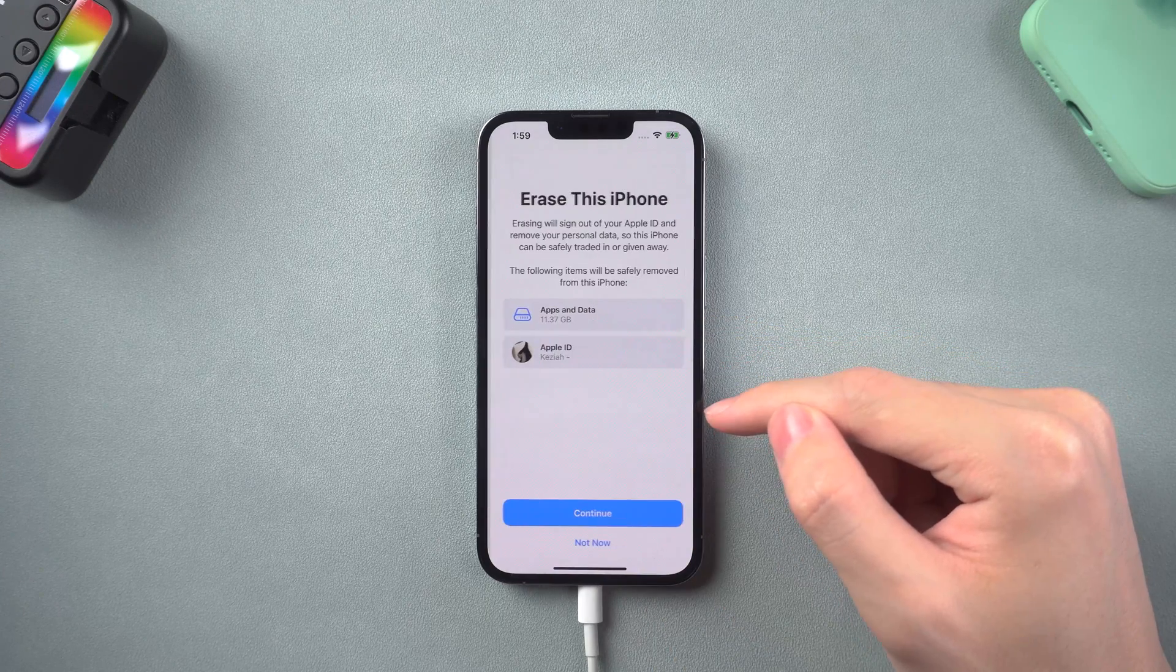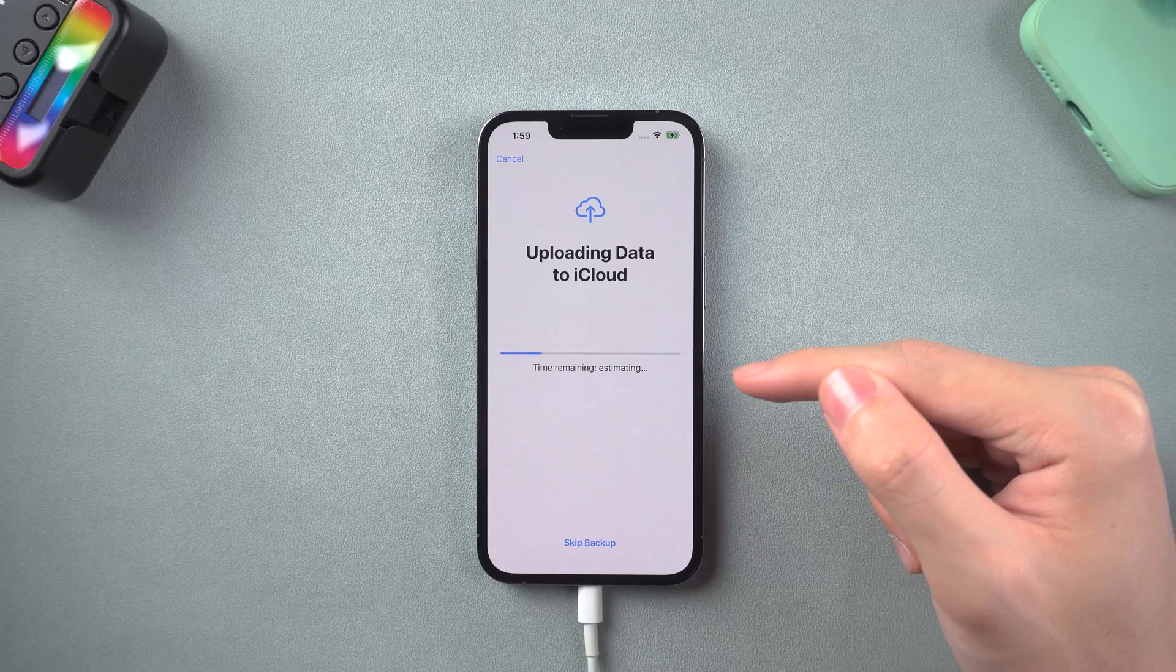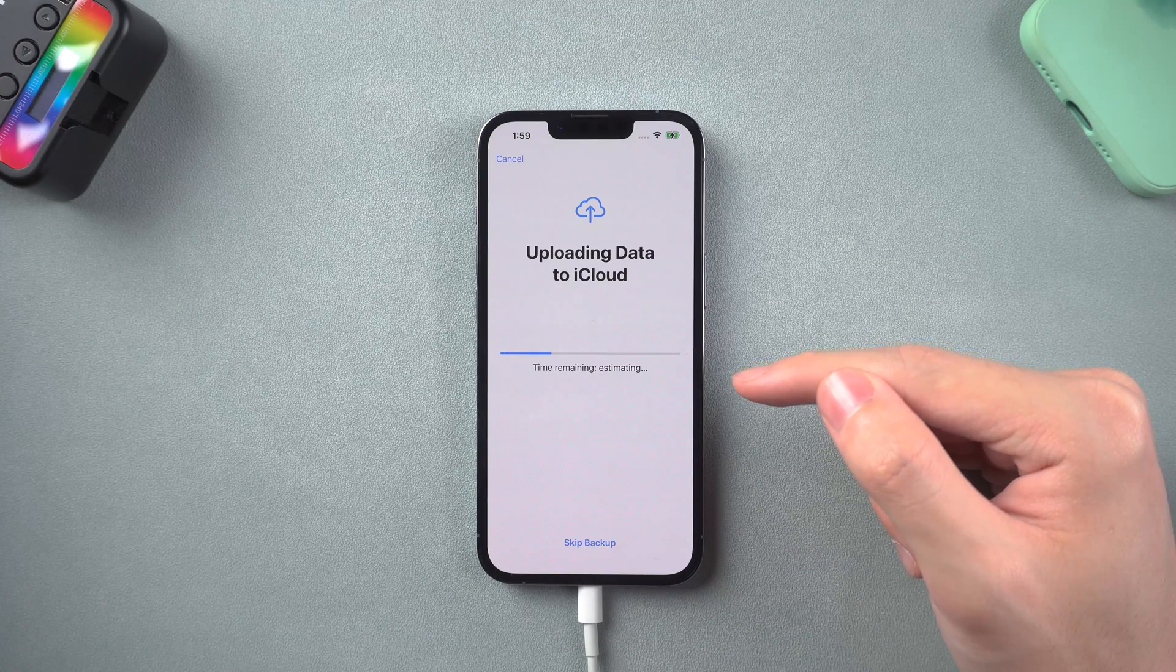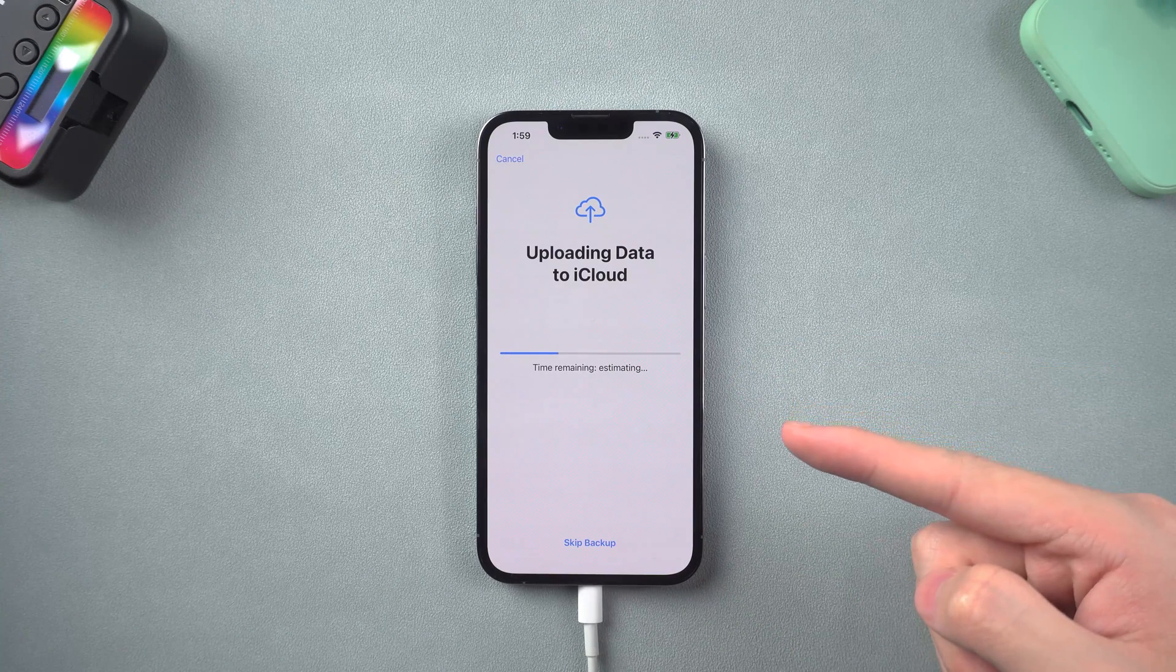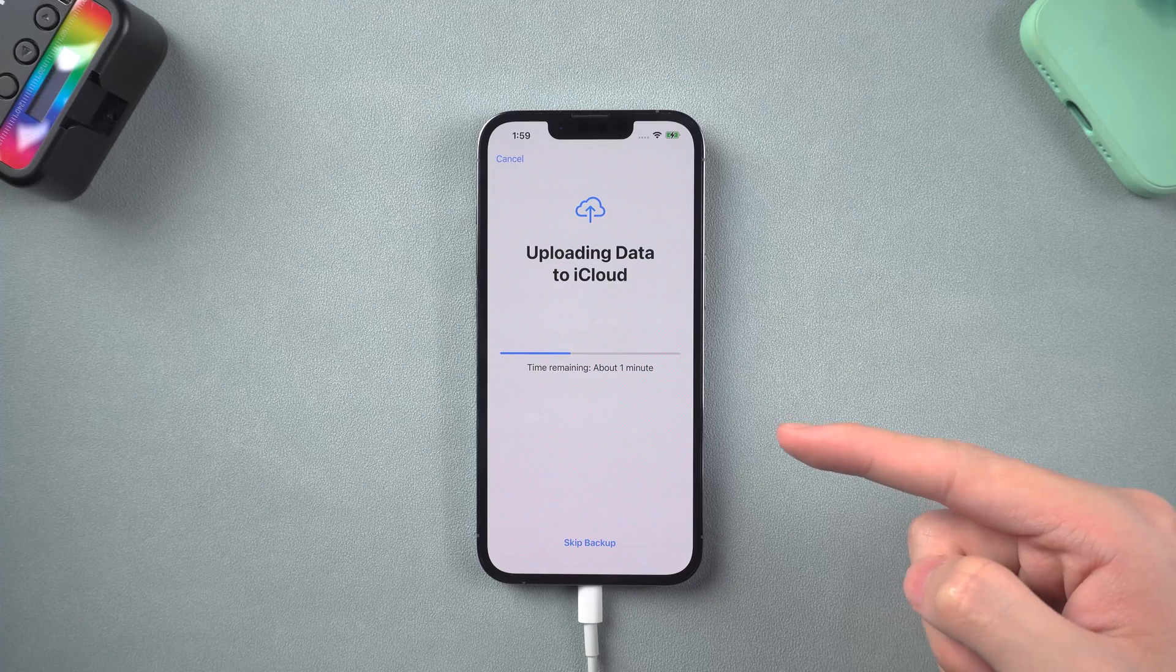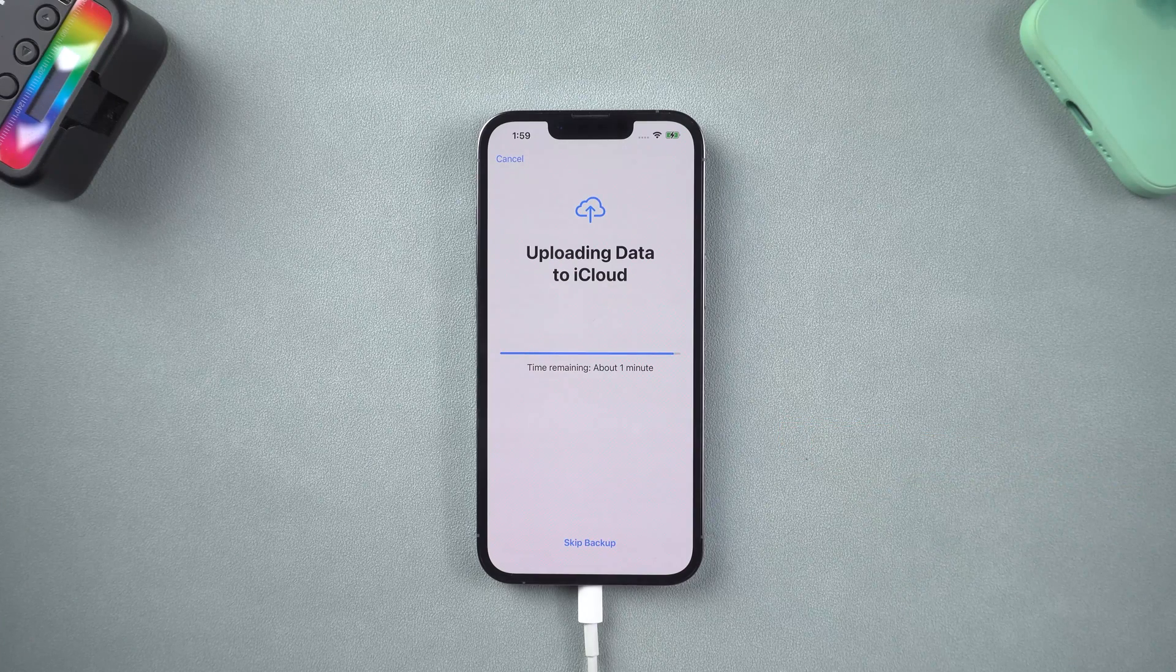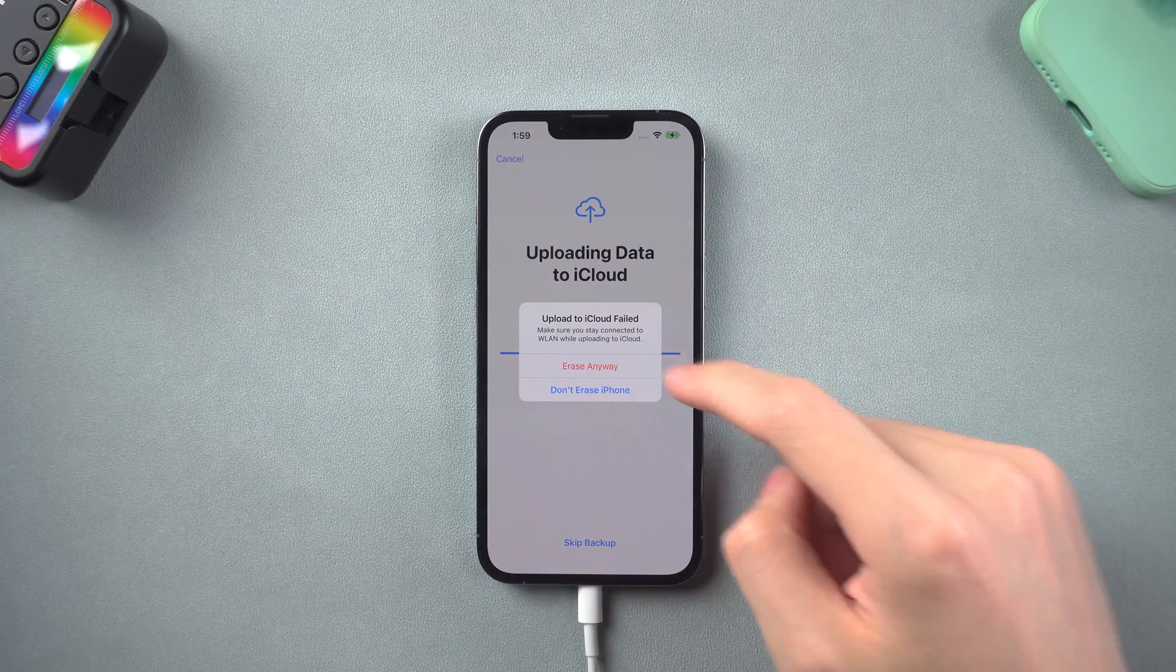Tap erase all content. Tap continue. Sometimes it will automatically backup your data to iCloud. But I already did a backup just now, so I will cancel it. Tap erase anyway.